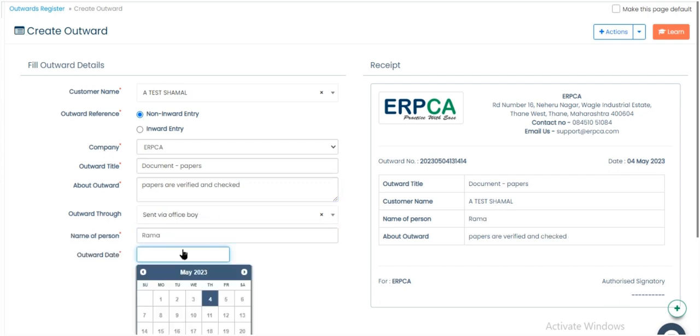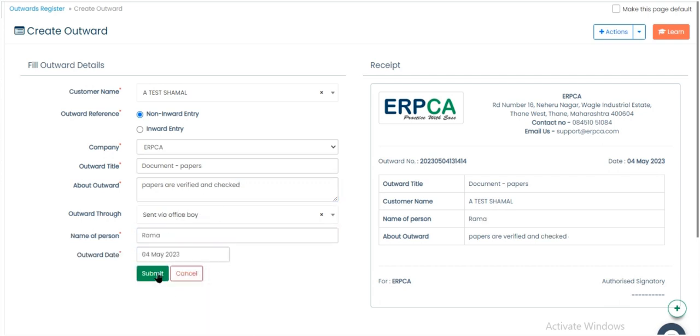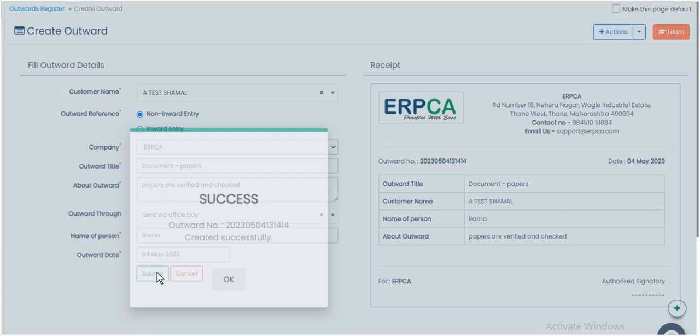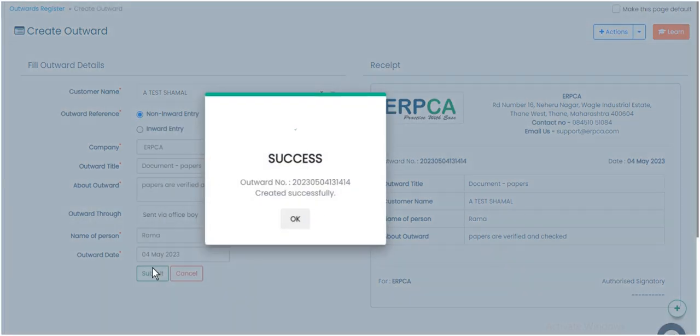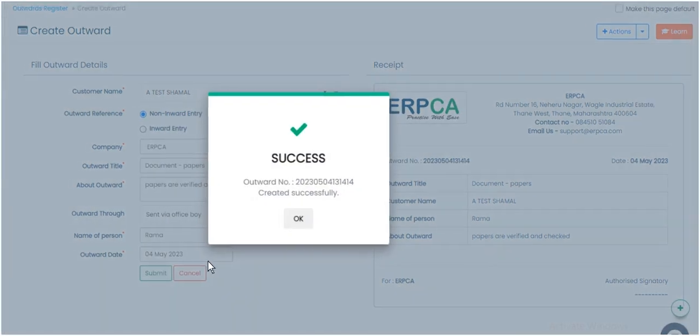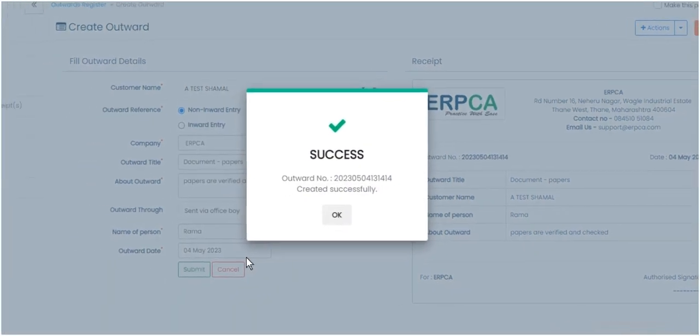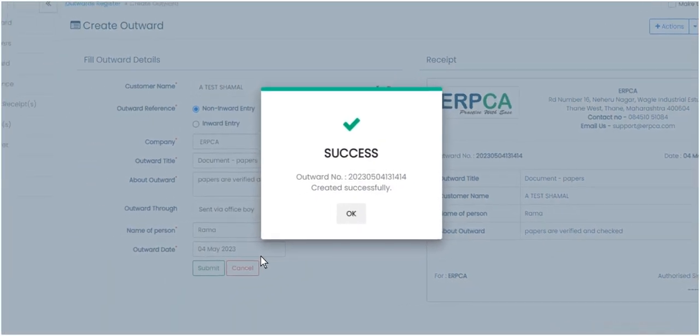After completing all details, select Submit button. In this way, we created Outward number successfully.